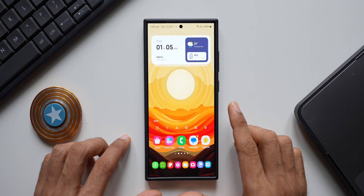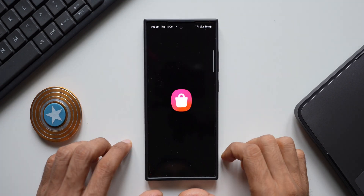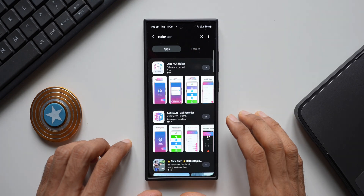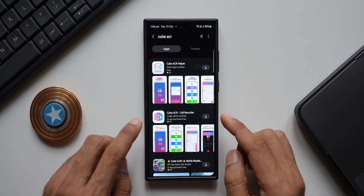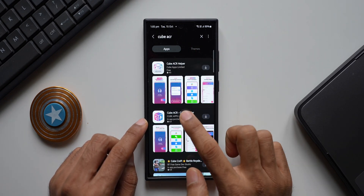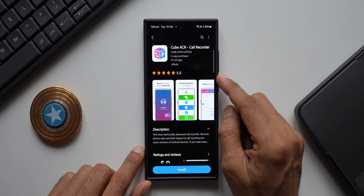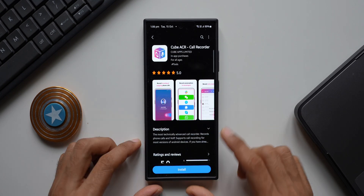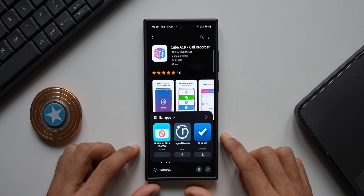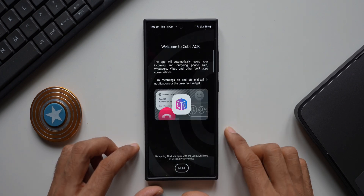All you need to do is download a third-party application from the Galaxy Store. Go to the Galaxy Store and search for 'Cube ACR.' Here we go — we have Cube ACR Call Recorder from Cube Apps Limited. The app has got five stars, so it should work pretty well. It's just about 15 MB — let me tap on install. It's already installed, so let me open the application.